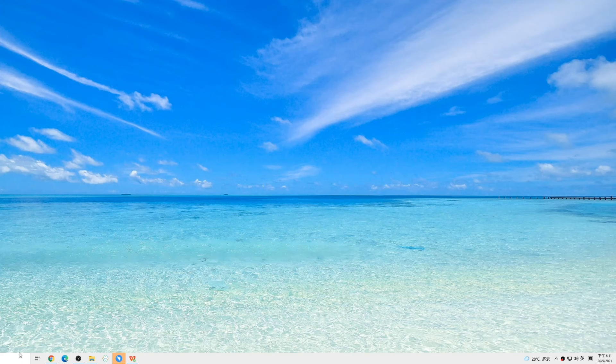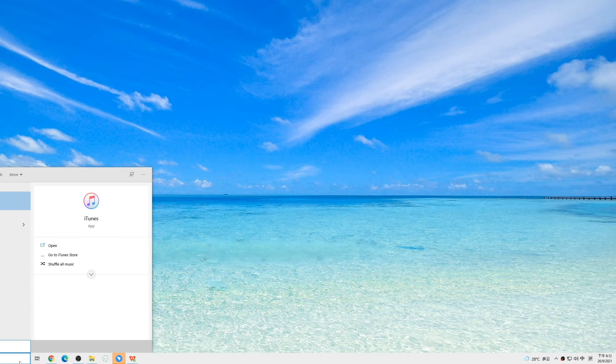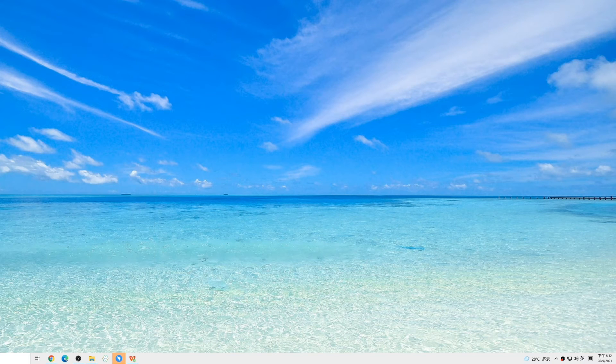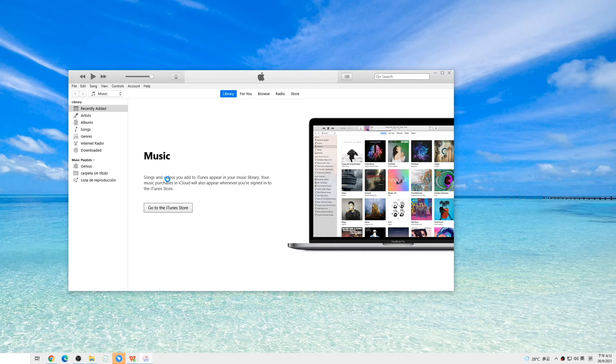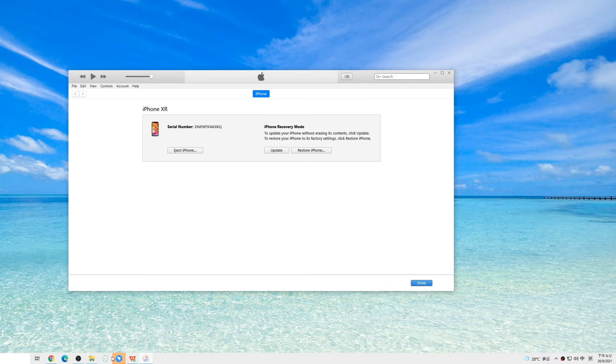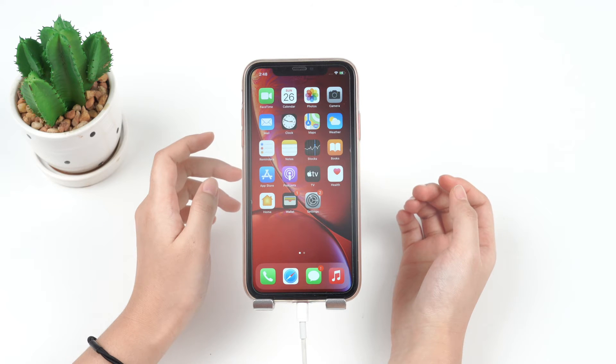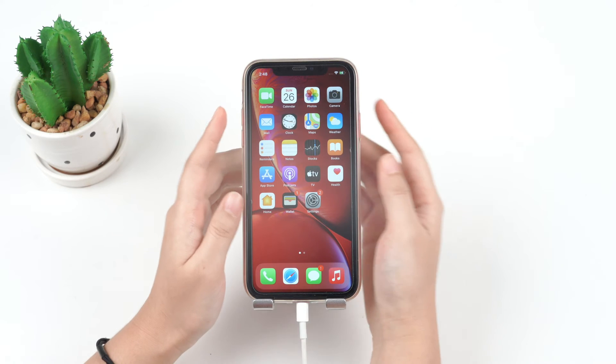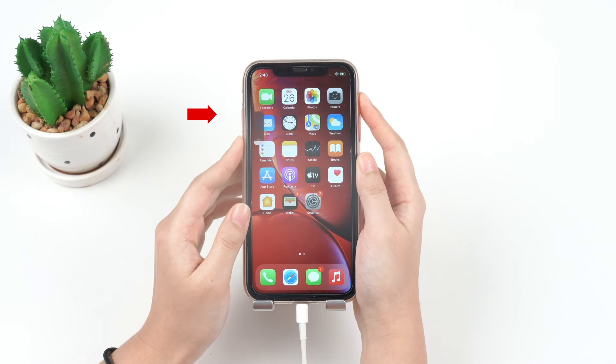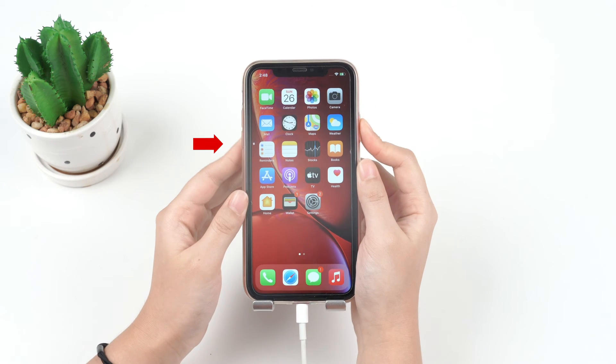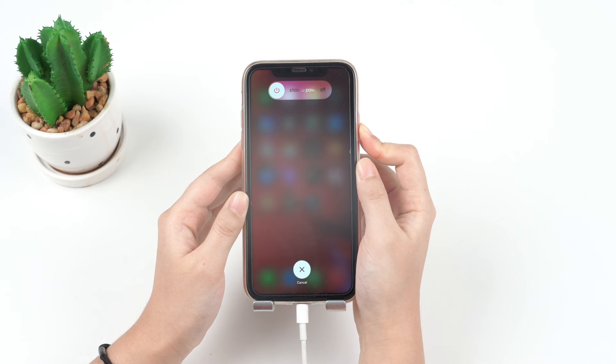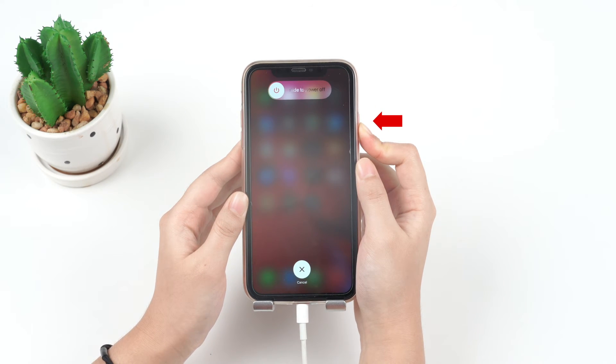Make sure your iTunes or Finder is the most recent version. Then open iTunes or Finder and connect your iPhone to the computer. For iPhone 8 or later, quickly press the volume up button and then volume down button. Then press and hold the side button.